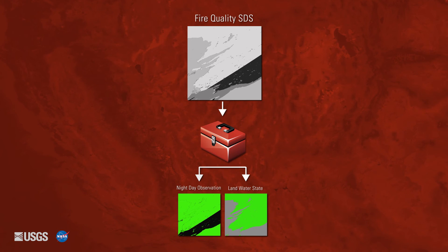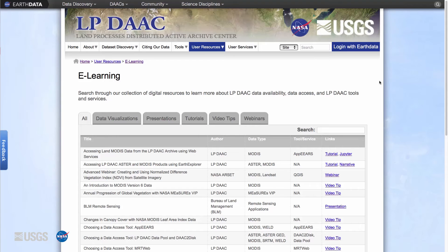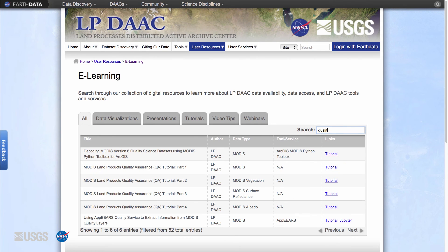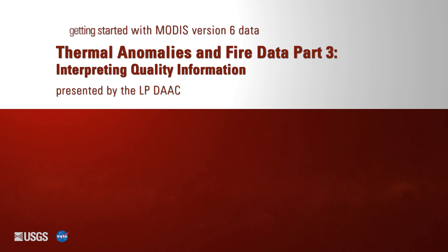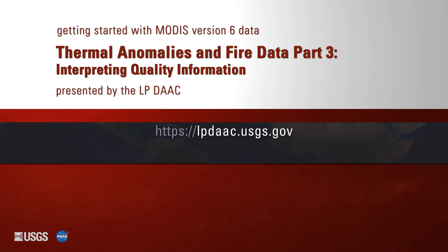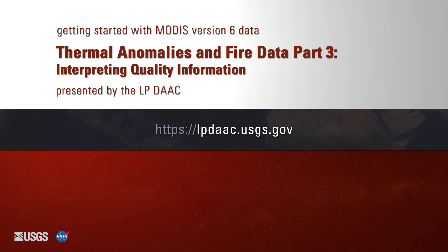Detailed materials about quality information are available on the eLearning page on the LPDAAC website. Search for quality in the table to learn more about the QA information and the AppEEARS and Python tools mentioned in this video. For more information on MODIS Version 6 Thermal Anomalies and Fire data, please visit the LPDAAC website at lpdaac.usgs.gov.